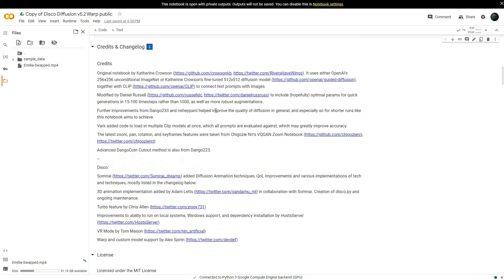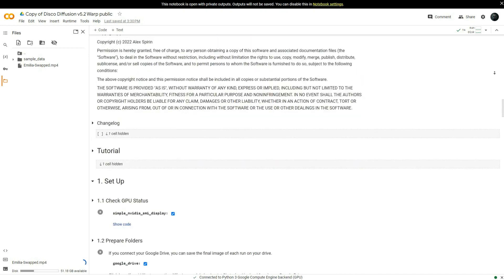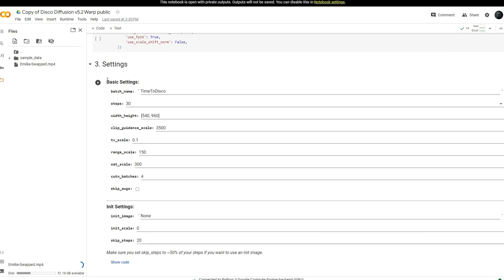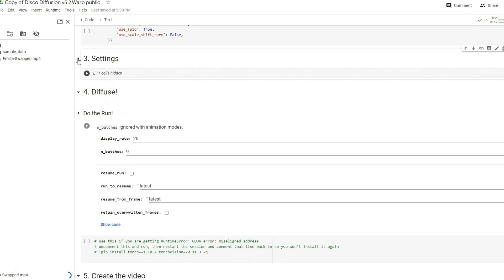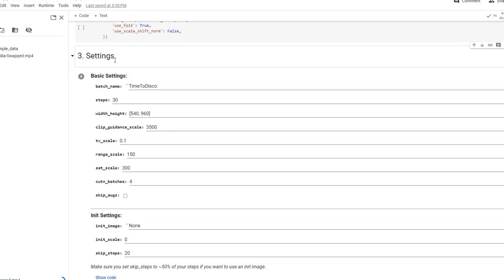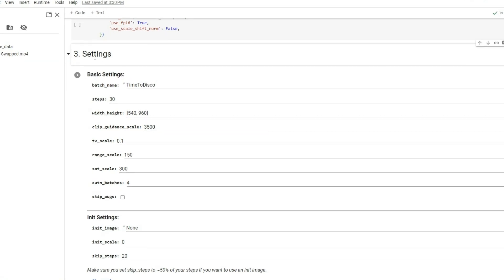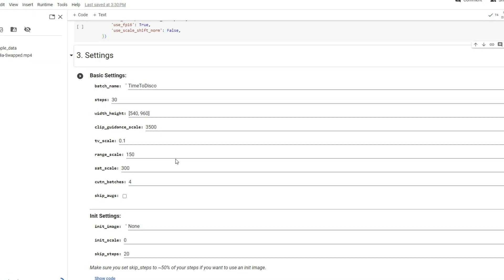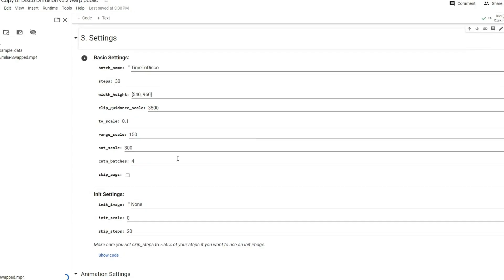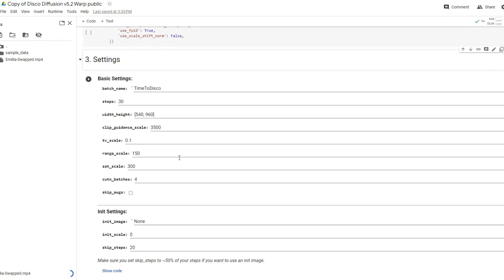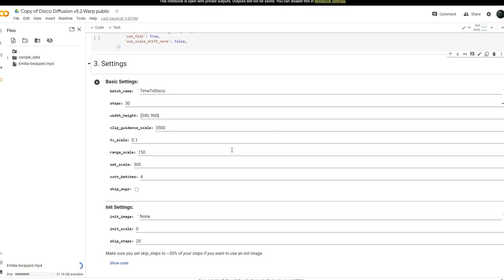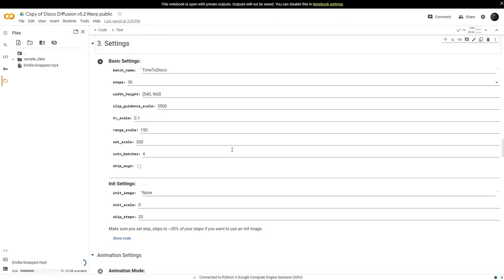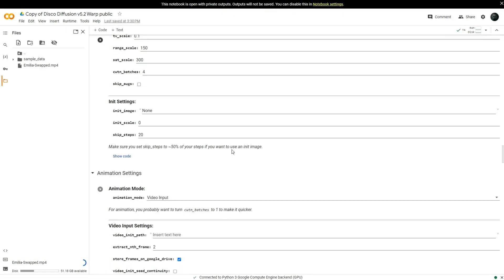As you explore the document, you will reach the settings section. It might seem a bit overwhelming with so many variables and strings, but these elements significantly influence your final result. I encourage you to experiment with these values until you achieve a result that suits your preference.